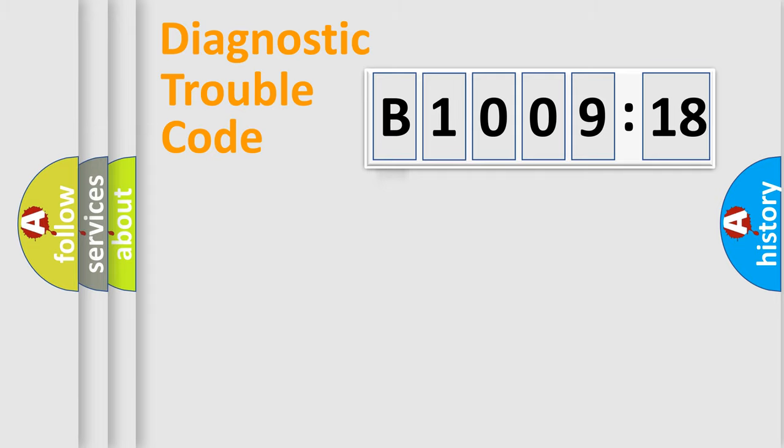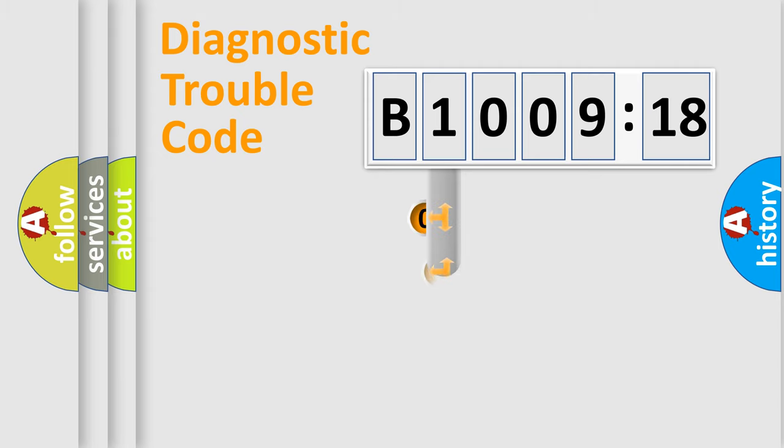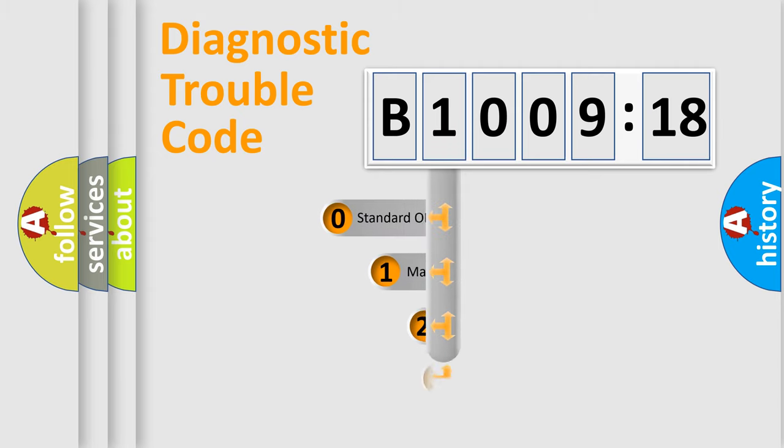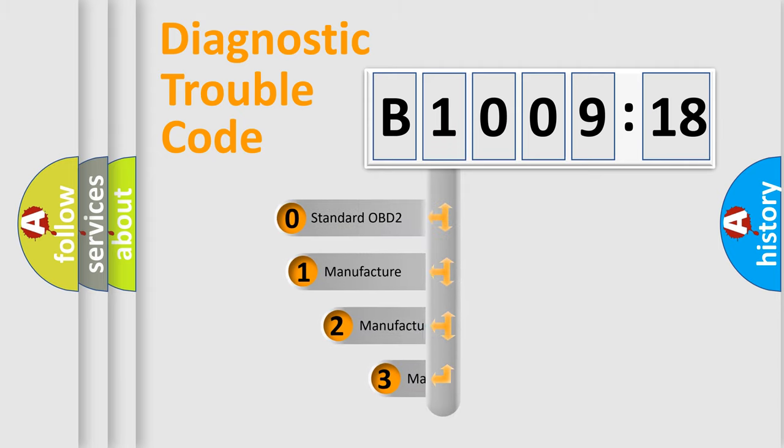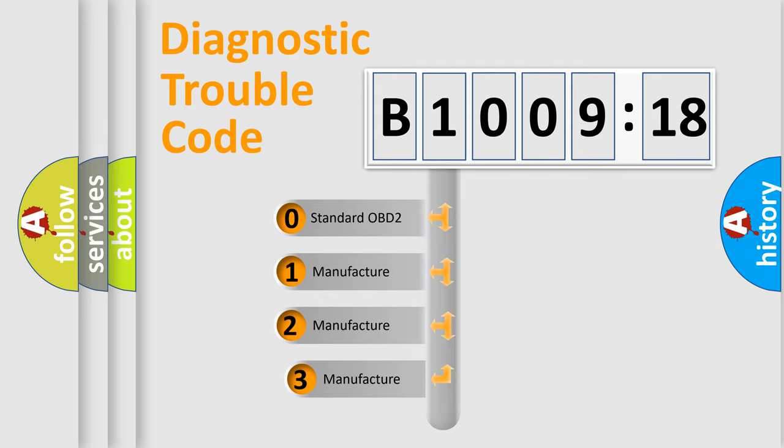Powertrain, Body, Chassis, Network. This distribution is defined in the first character code.